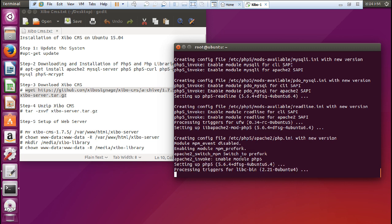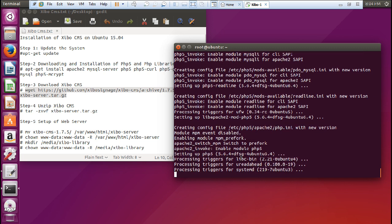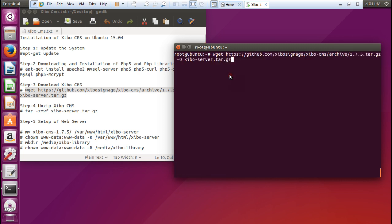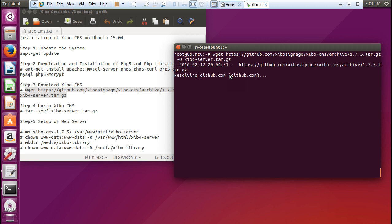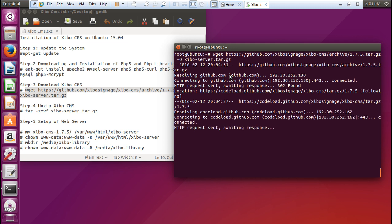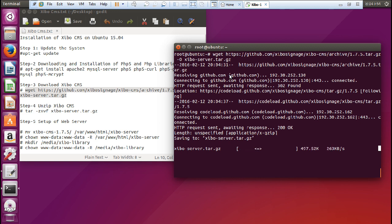It is enabling PHP on Apache. Let us paste this download command. It is connected and downloading. It will not take much time.